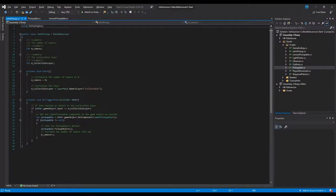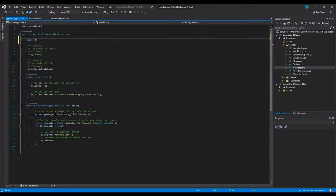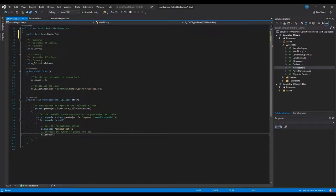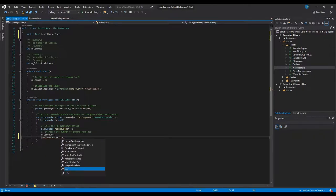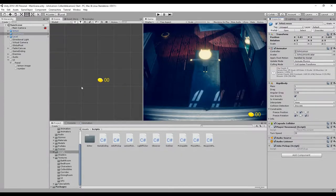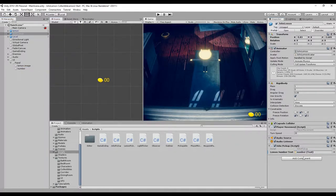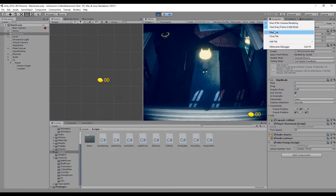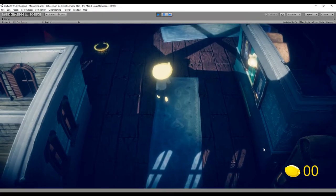Now we need to update the John pickup script. We add a reference: 'public Text lemonNumberText' using UnityEngine.UI. Every time we pick up a lemon we change the text: lemonNumberText.text = myLemons.ToString("00"), which maintains the format as 01, 02, 03. We go back to Unity, drag and drop the number text object into the lemon number text slot, and hit play. We can see we have zero lemons at the moment — and after collecting one, we have one.